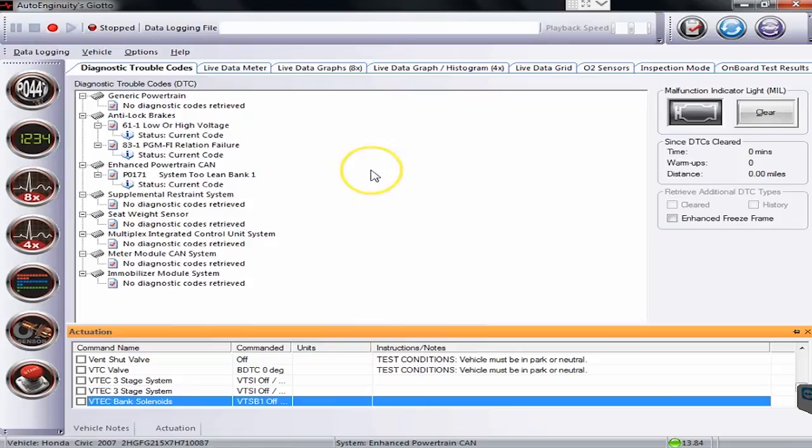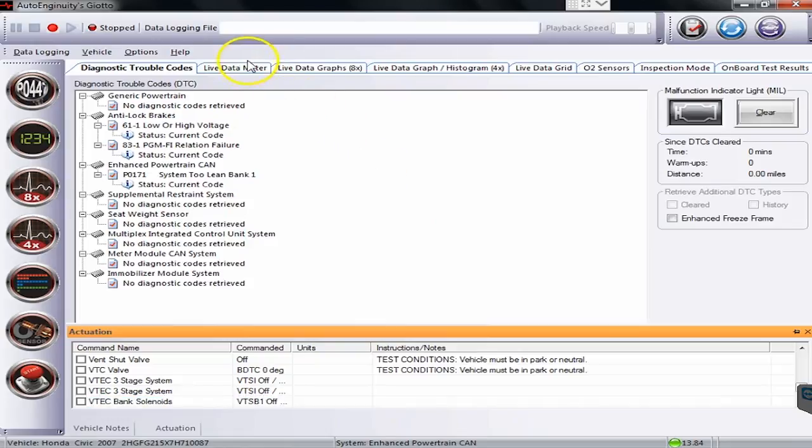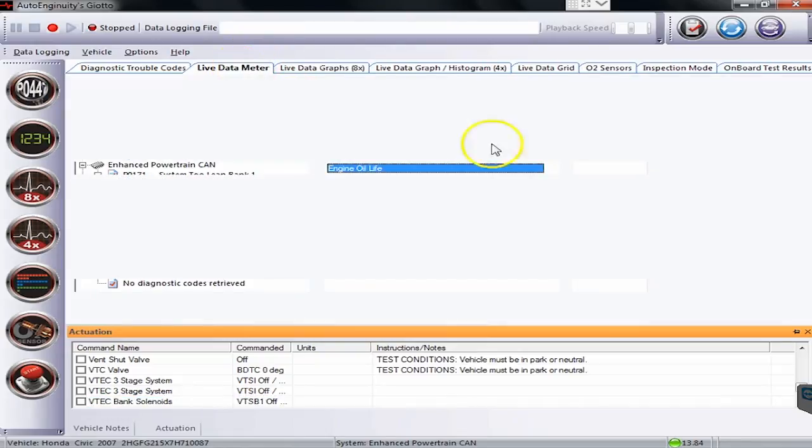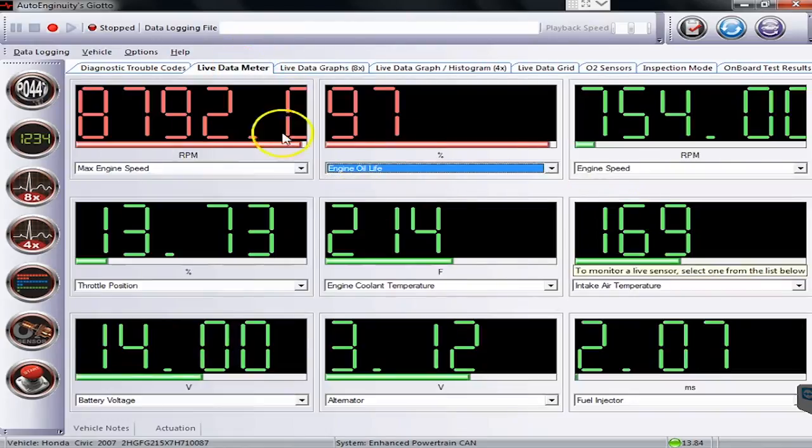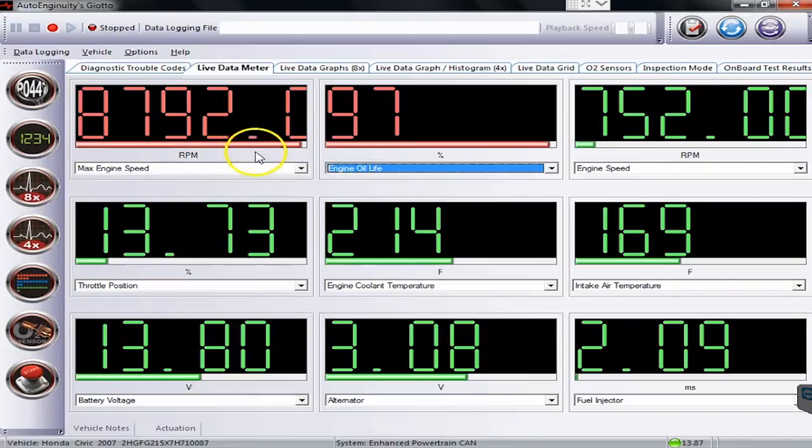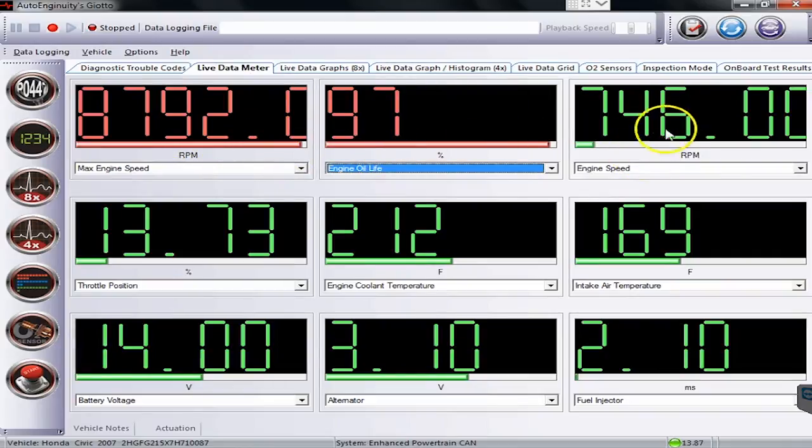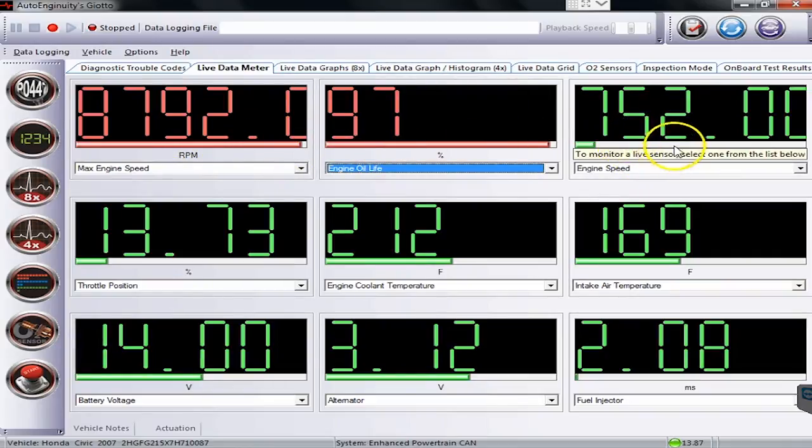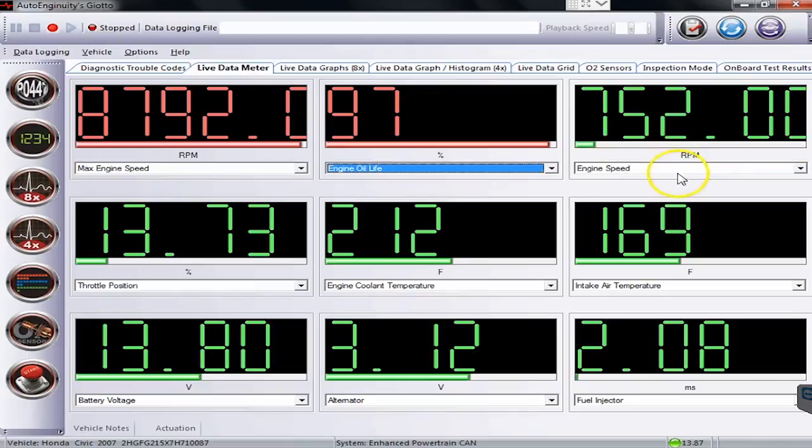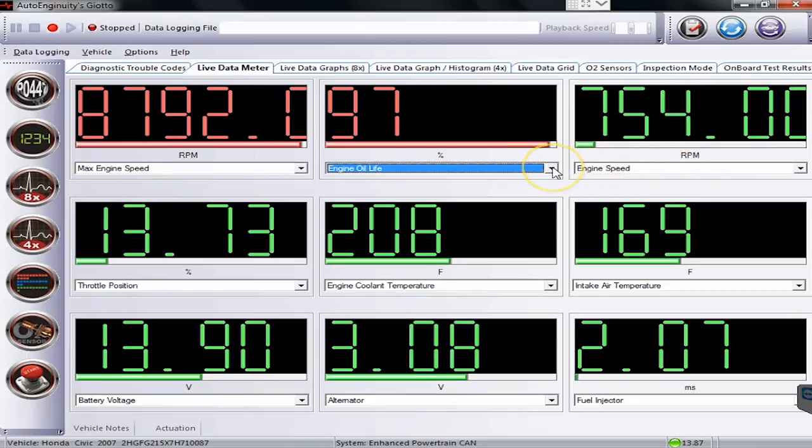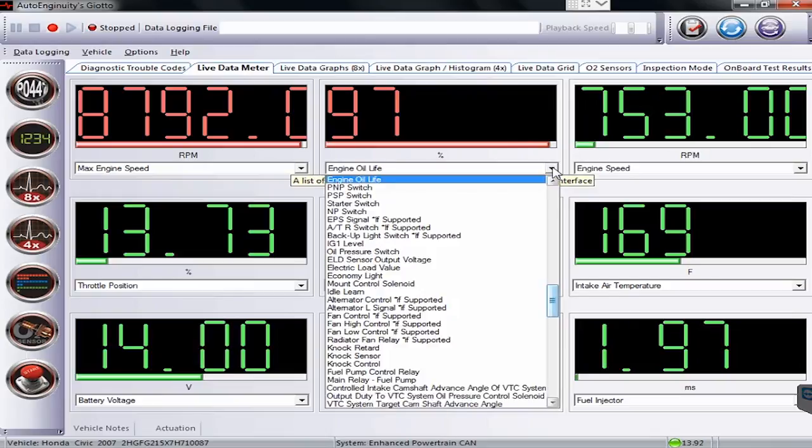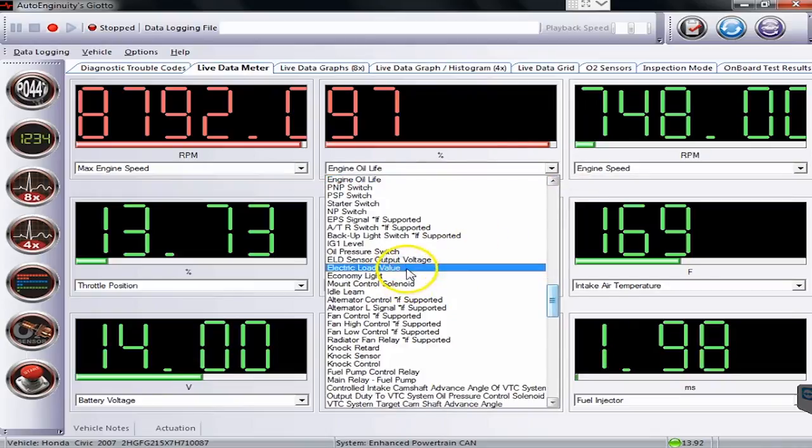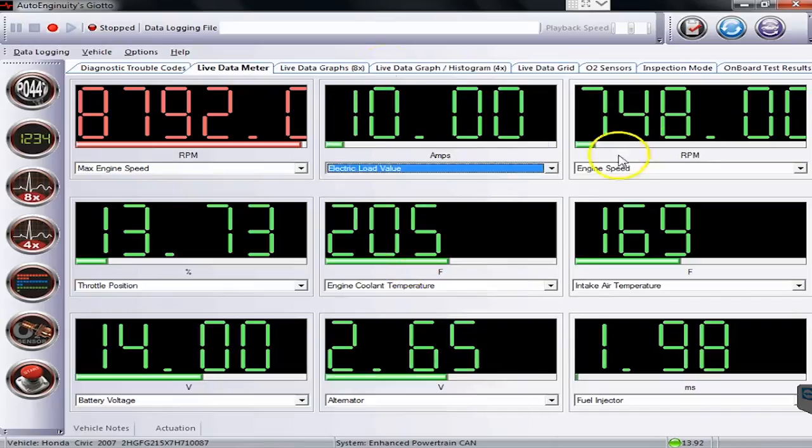Over on the live data meter page, we will find all the live data. The red ones are kind of like the static settings. The green one, we're actually hooked up to live vehicle right now, so you can see them changing. Very easy to pick something else on this screen - you would simply pull the drop down box from the list and select whatever you wanted to watch.